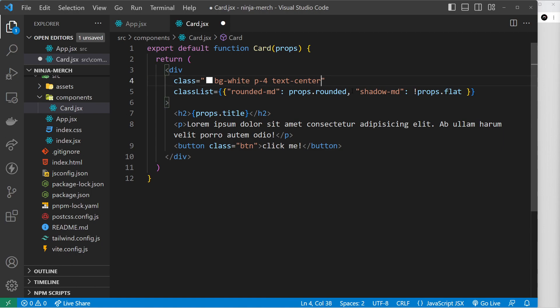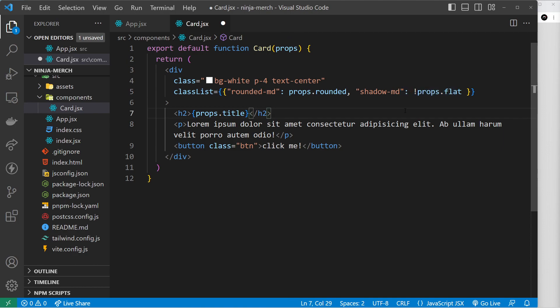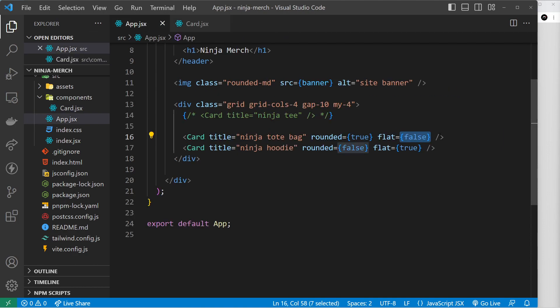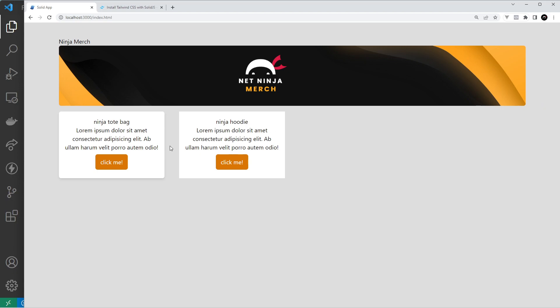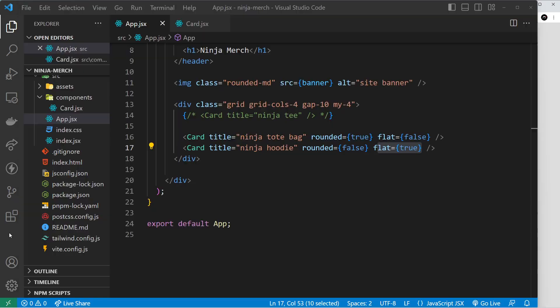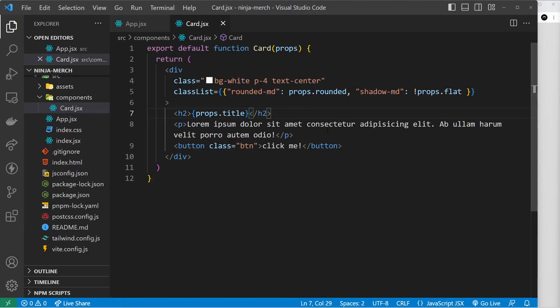Let's check the result in the browser. The first card is rounded with a shadow, and the second card is neither rounded nor has a shadow — exactly what we expected based on the prop values we passed in.